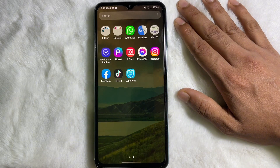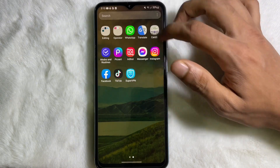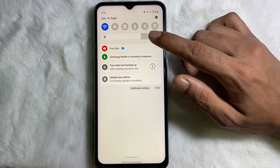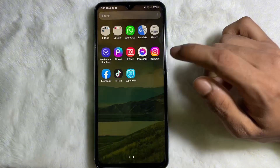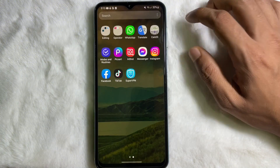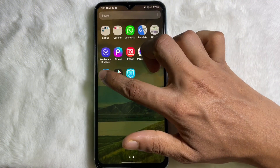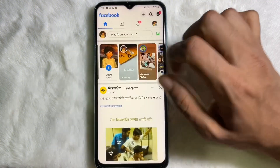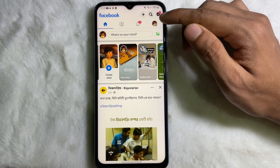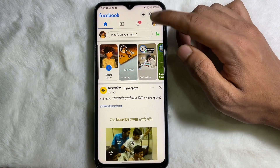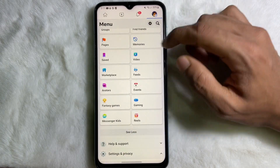To learn it, you have to watch this video till the end. First of all, you have to make sure that you are connected to the internet. Once you are connected, go ahead and open up your Facebook app and then tap on the profile icon on the upper side.